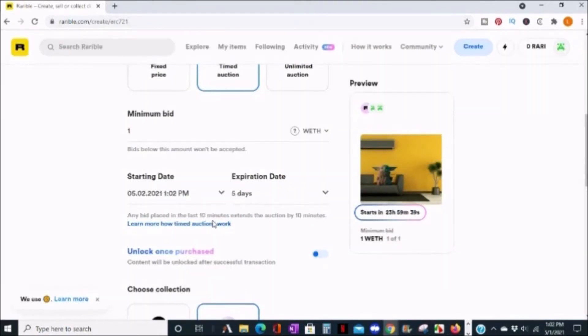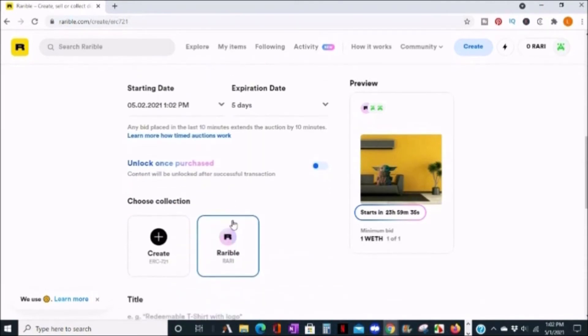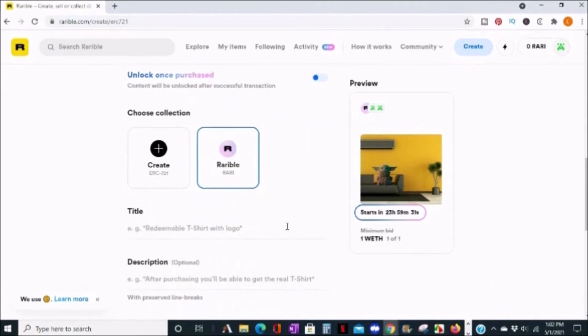You can choose if your buyer gets additional content after the item is purchased. I'm going to keep it as a Rarible collection. I'm going to give this example a title.